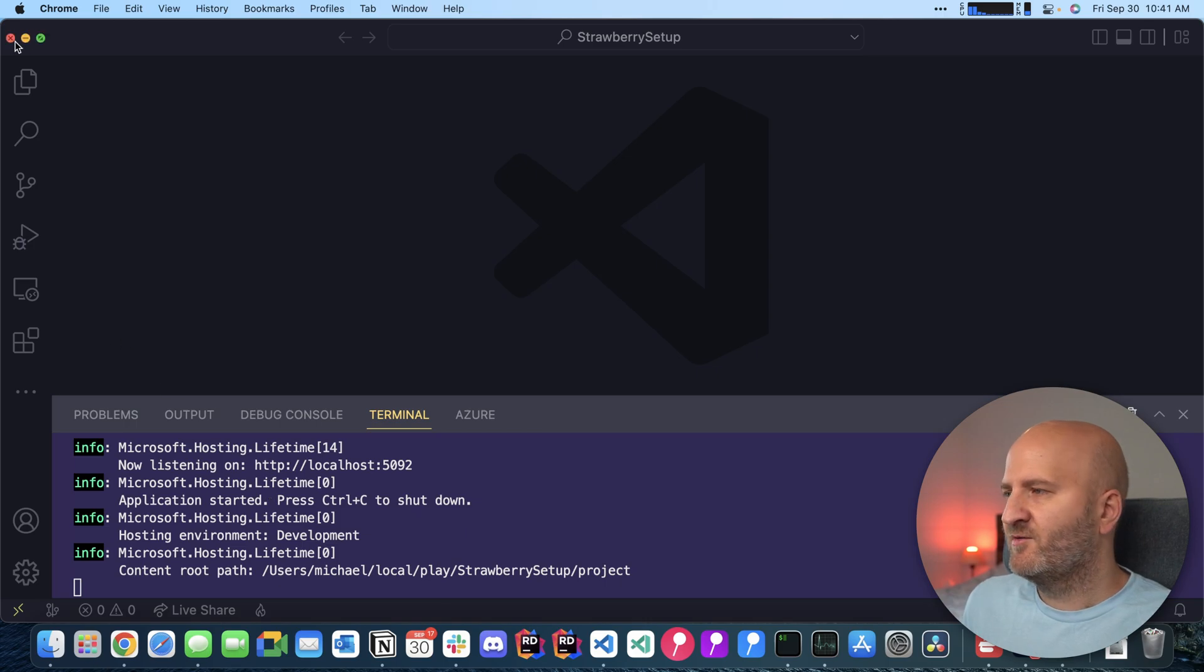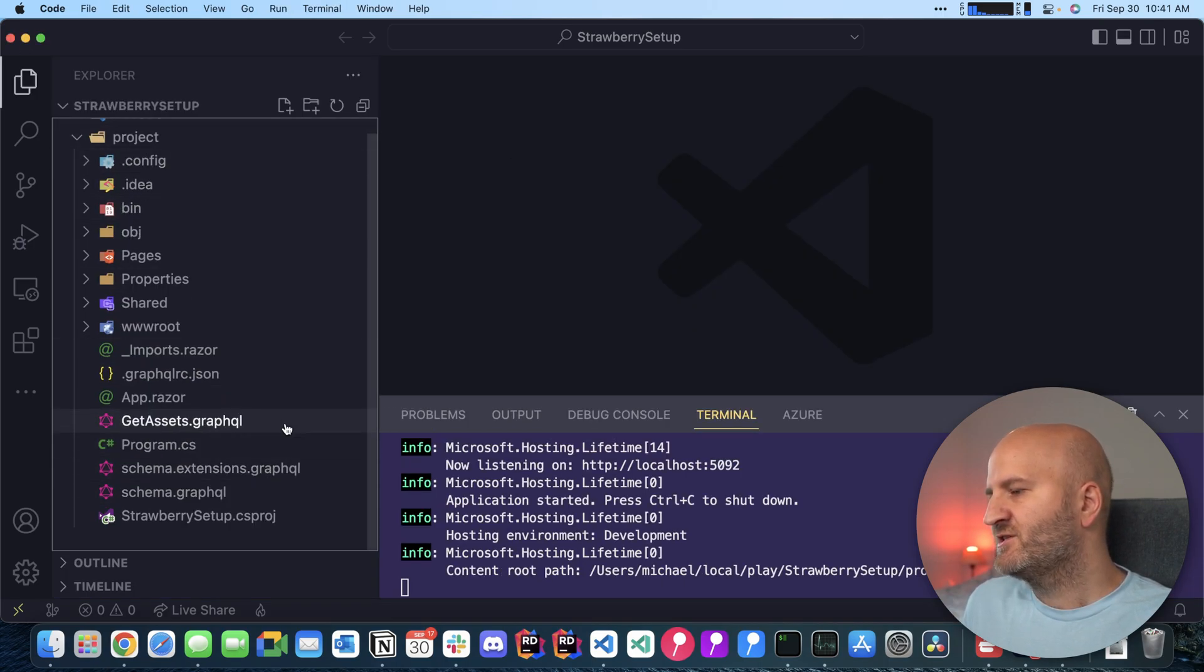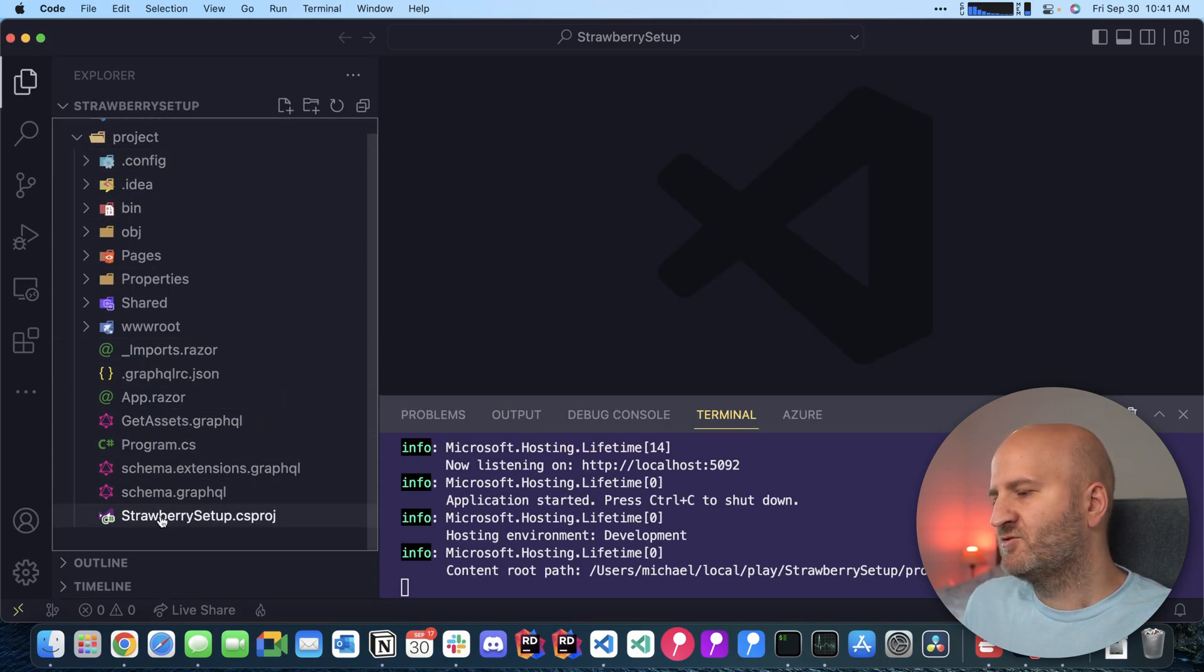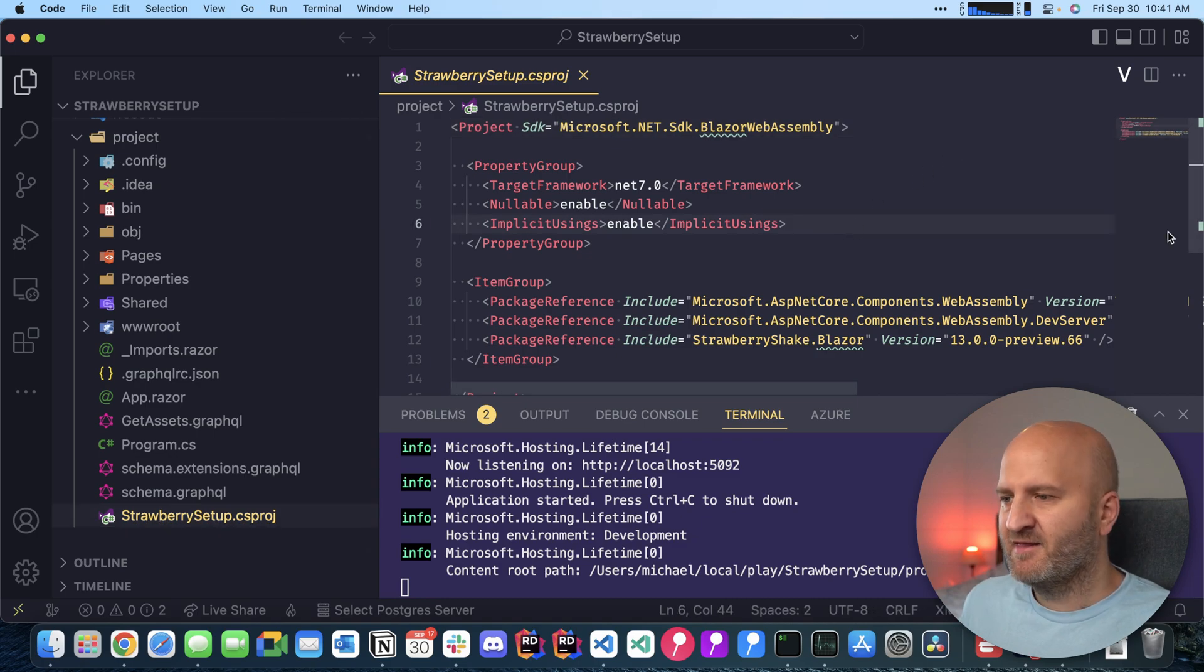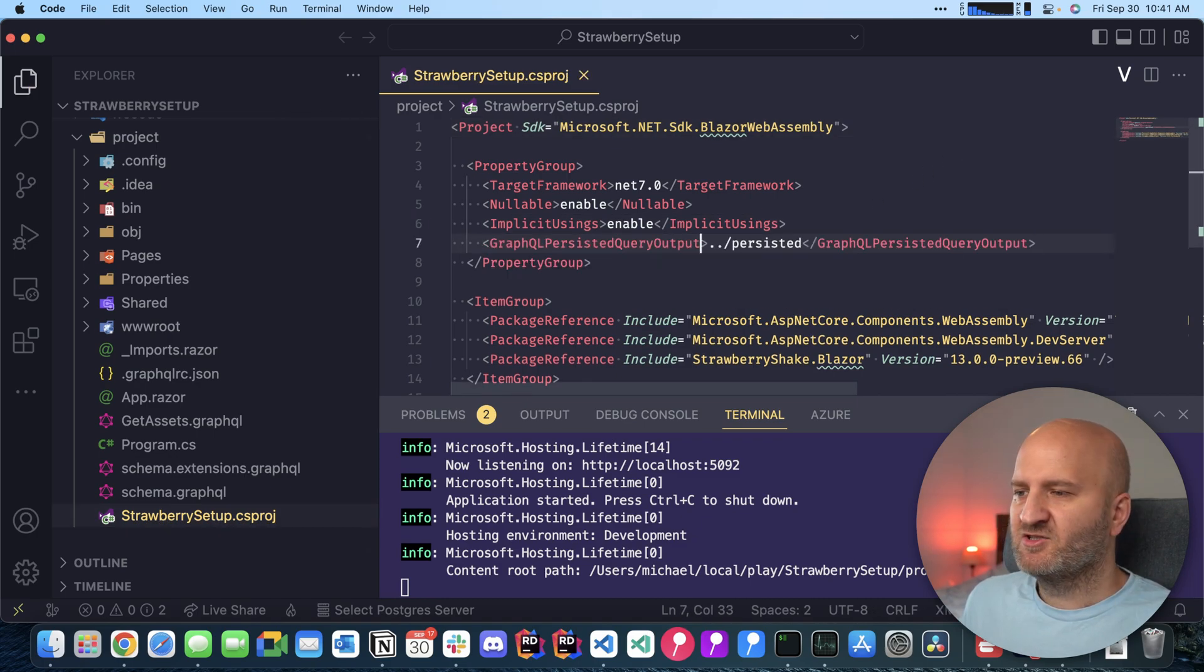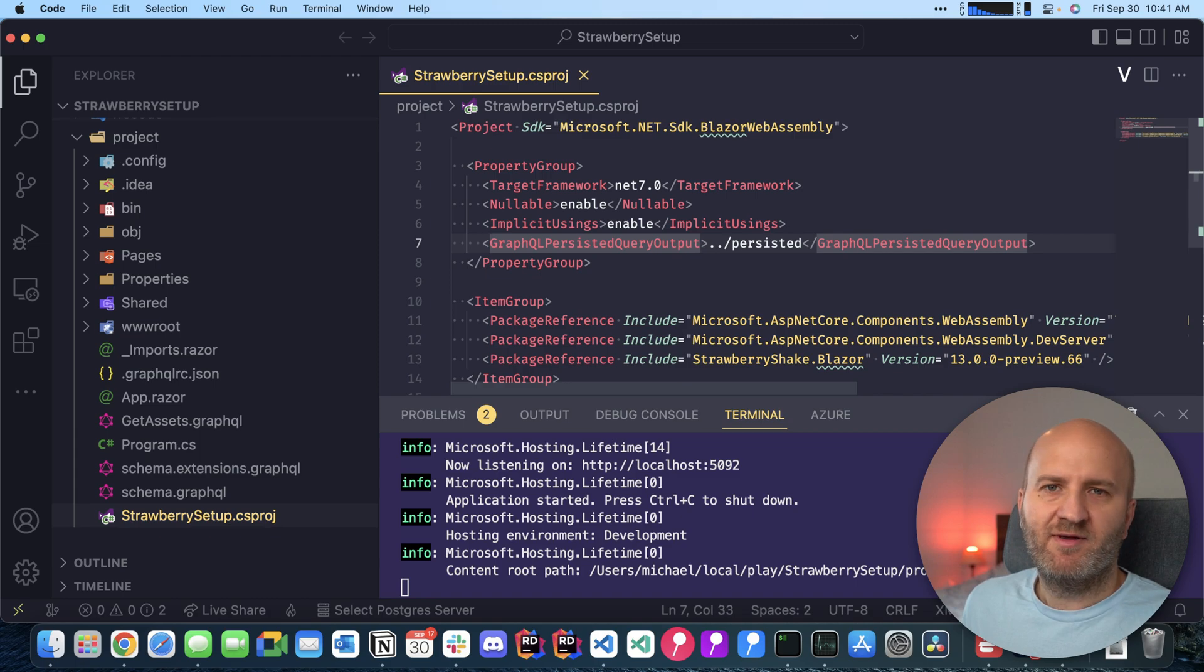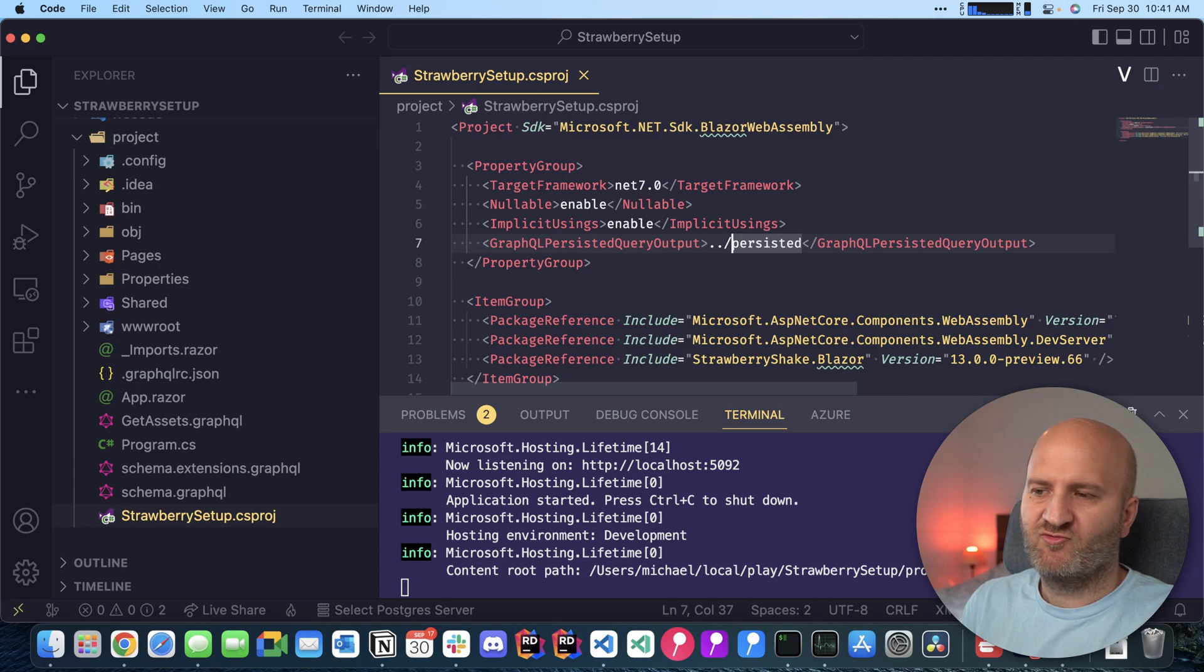Configuring that to run with persisted queries is super easy. We just have to go here to our csproj file. And then we can add a single property here that is called GraphQL persisted query output. And this is the path where we want to publish our queries.